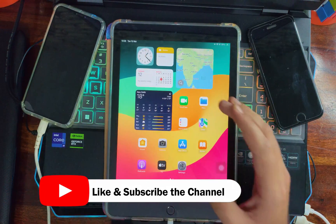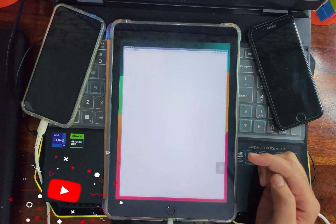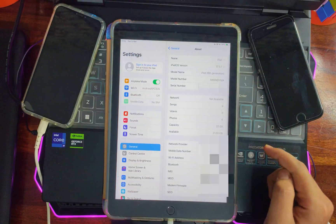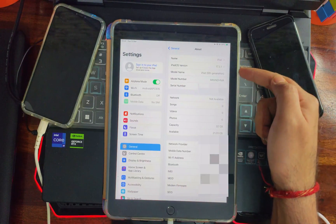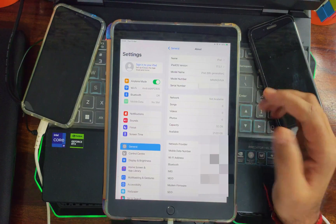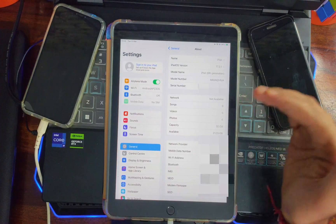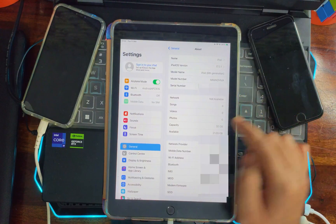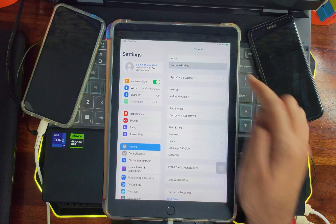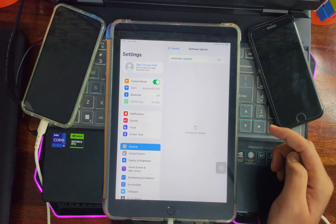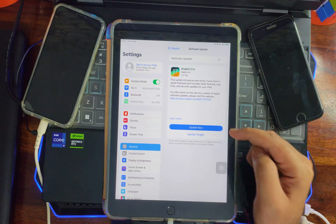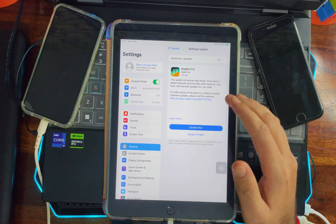First, let me show you my iPad's iOS version. It's currently running on the older iOS 17.3.1, but the latest version available for this iPad is iPadOS 17.4. If you're watching this in the future, there may be a different iOS version — I'll just use this as an example.